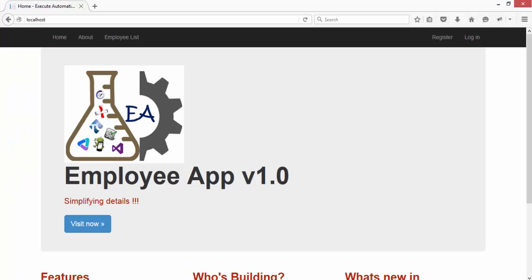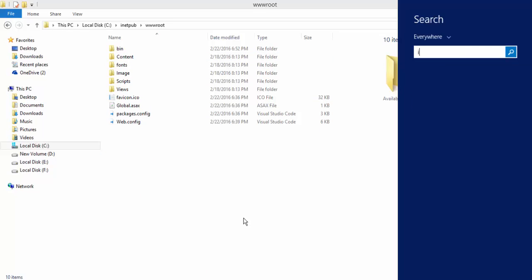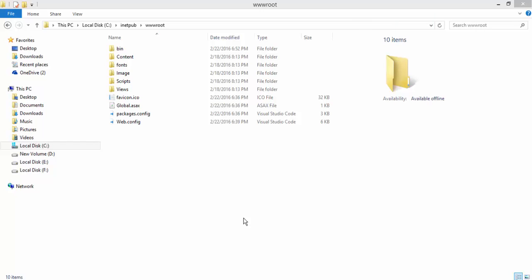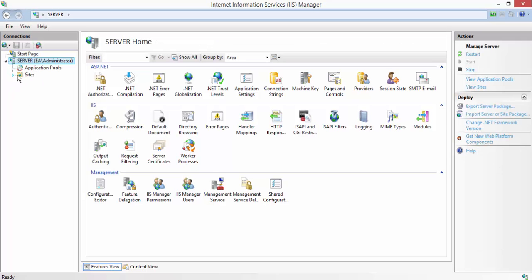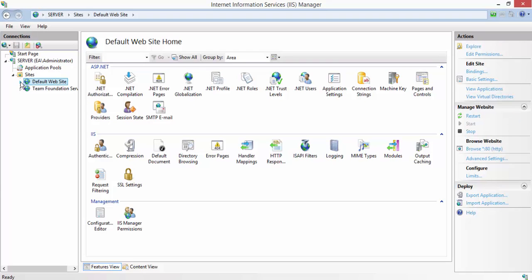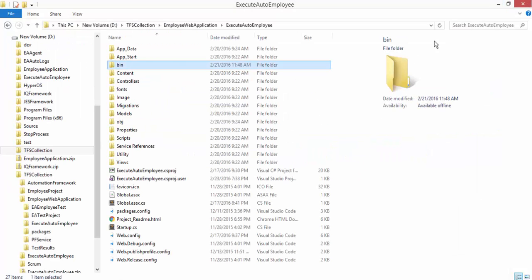In IIS under wwwroot, you can see the actual bin files from the application directory along with the web configuration files, which are required to make the application up and running. IIS is what makes my application accessible. We need to automatically deploy into IIS — and it's not just copying and pasting files, since you also need to handle bindings and enable directory browsing. All of this can be done using a publish profile in Visual Studio.